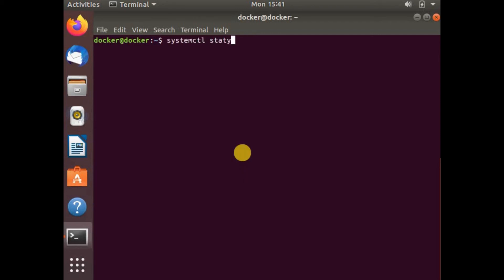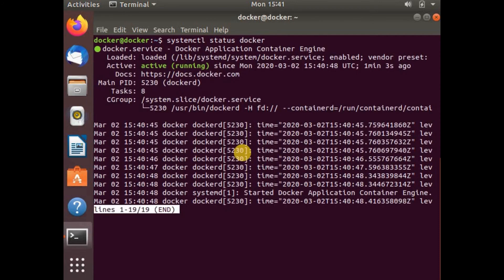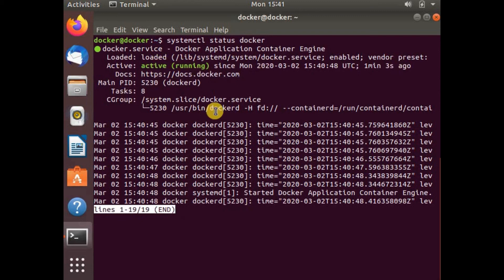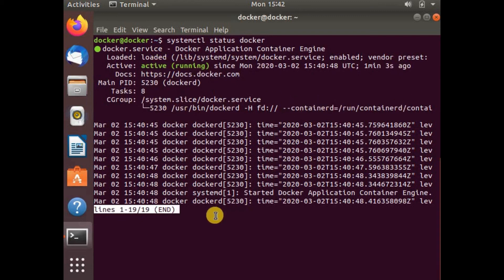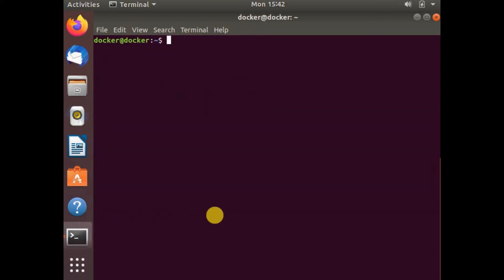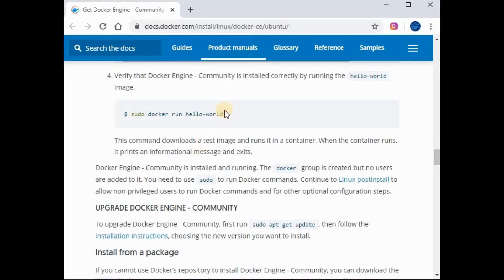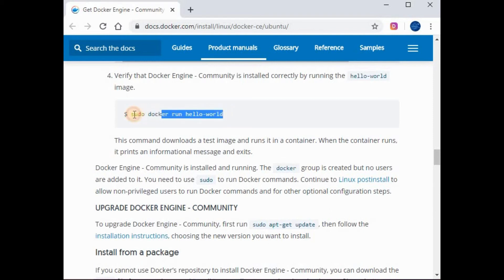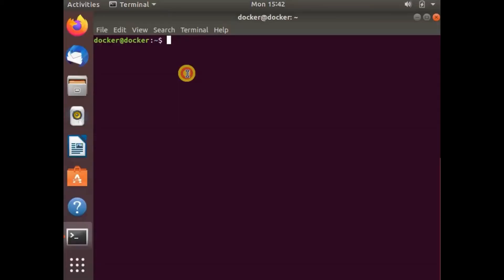Before running the Docker command, I think we need to start Docker. If you see, the status is running. In case if in your system it's not running as a service, you need to run the command systemctl start docker and then enable it using systemctl enable docker. Here it's by default enabled and started so I don't have to do that.